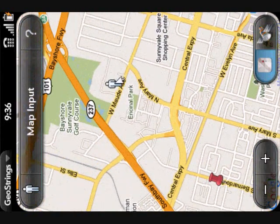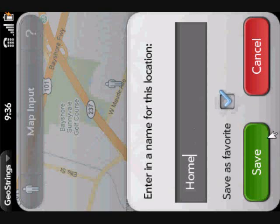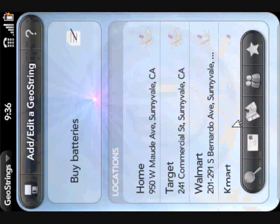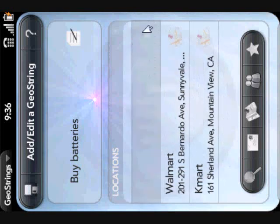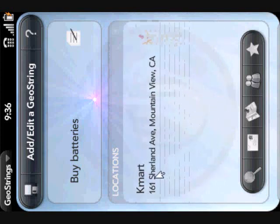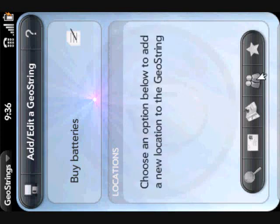I can also save my current position. I'll call that home and save it as a favorite, because I'm going to be doing a lot of tasks at home, probably. And now all four positions have been saved. Let me go ahead and remove that. You can also pull up your contact list by tapping this button and save one of your contacts as a location to your GeoString.